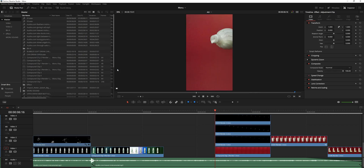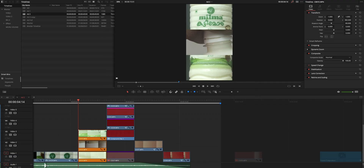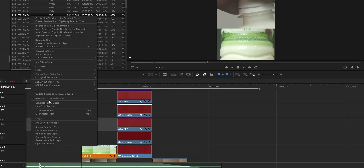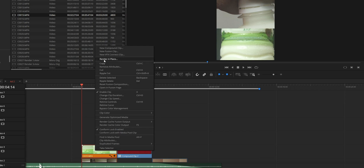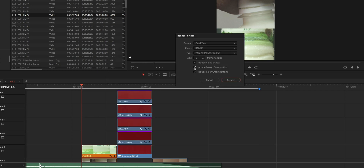If the problem is still there, you can just restart your PC to fix the issue. The last thing I want to share is how to reduce the chances of facing this issue. You can reduce the load on your timeline by creating proxy or optimized media, render cache, or try the 'Render in Place' option, so the project can load very fast.